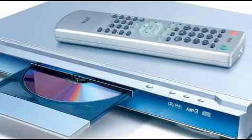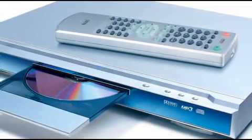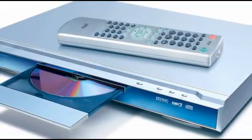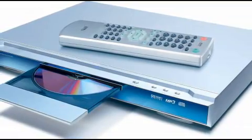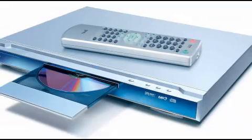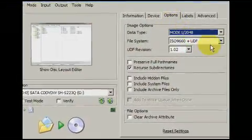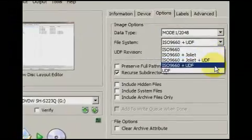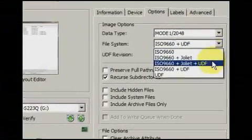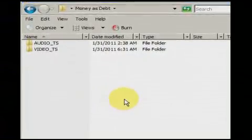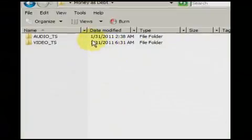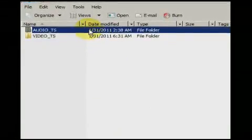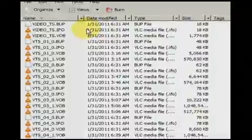In order to burn DVDs that can be used in any common DVD player, as opposed to computers only, your DVD must meet certain requirements. First, the DVD must be burned using the ISO 9660 plus UDF file format. Secondly, the video must be in true DVD format. Videos in true DVD format can be identified by the folder that says VIDEO_TS. Inside this folder you'll find a series of files that begin with VTS.